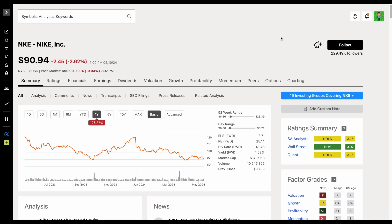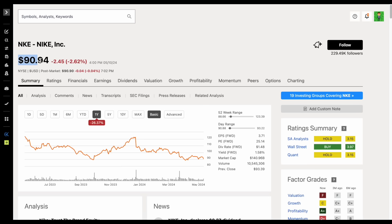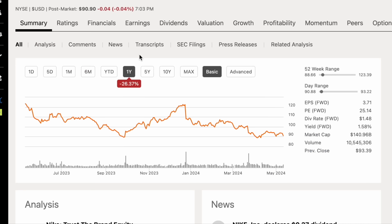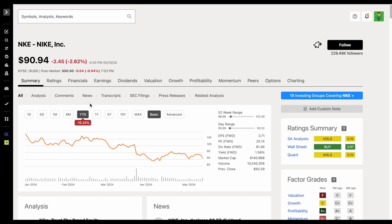One dividend growth stock that is truly trading right at its 52-week lows, one I don't talk about a whole lot, is Nike, stock ticker NKE, trading at $90.94 per share. The past year has been rough, down around 26.37%, and year-to-date down around 16.24%. In this video, we're going to be analyzing Nike stock, taking a deep dive and seeing if it's trading at a good value.